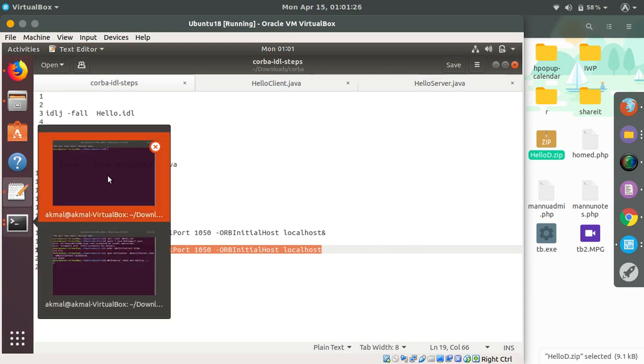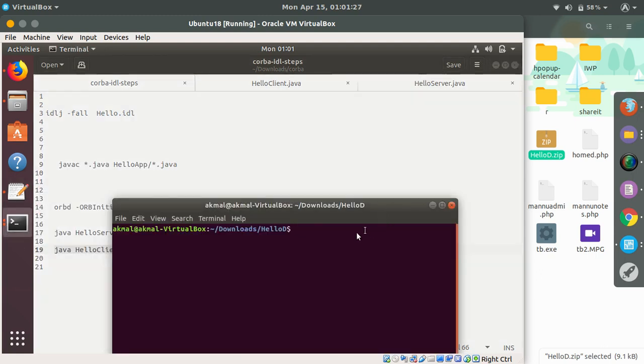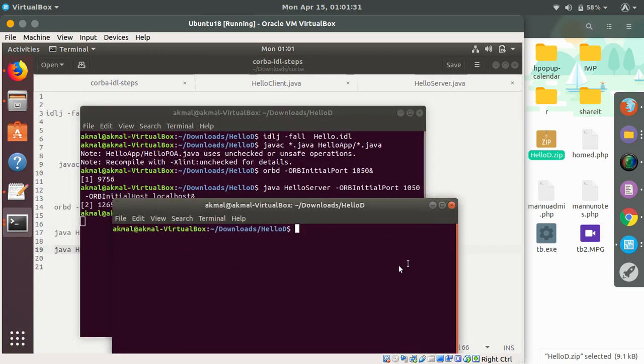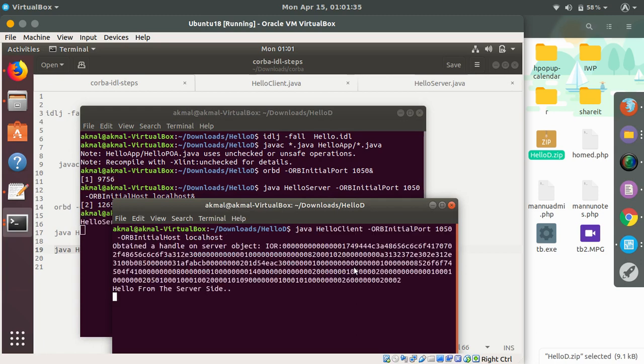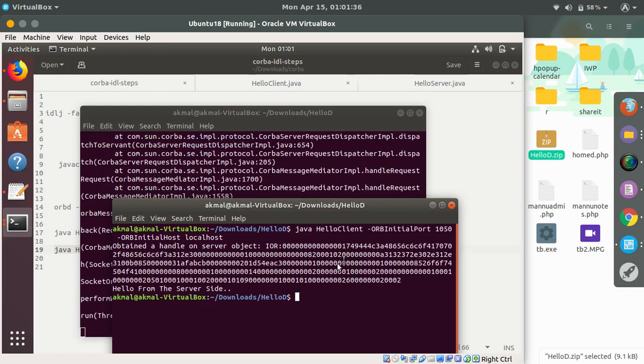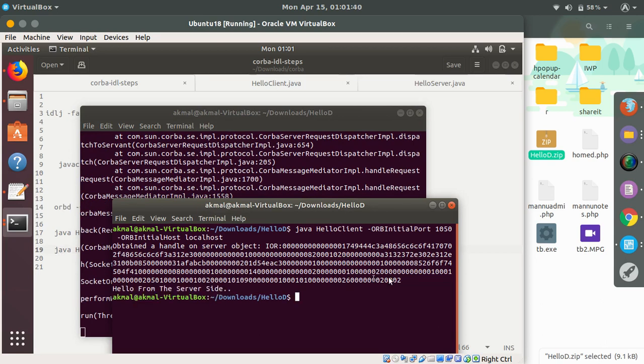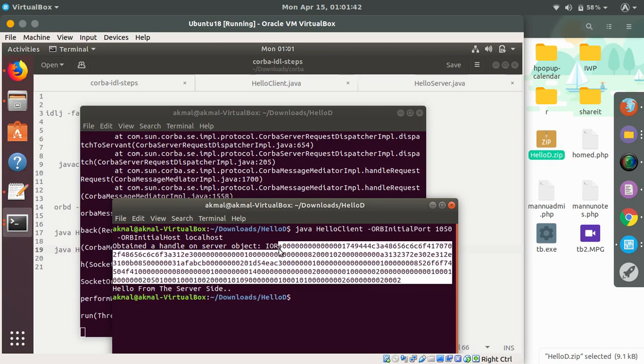This is the code - this is our server, this is our client. I'll just paste it here. You can see 'hello from the server side', and this is the object. As I have told you, it is going to give the object server object.